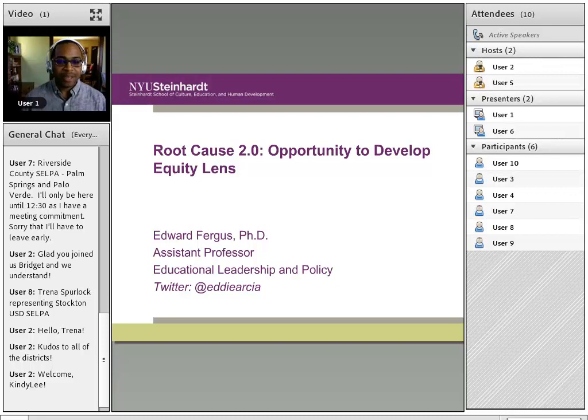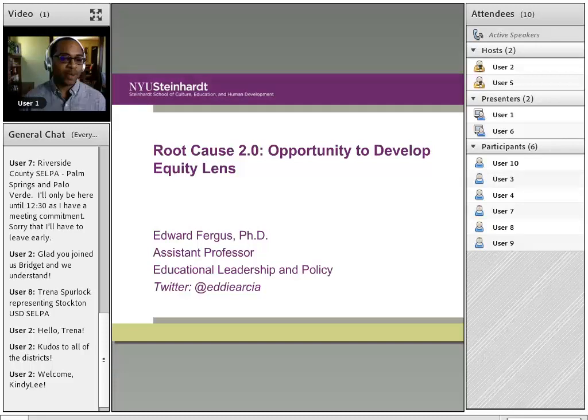Welcome, everyone, to the communities of practice discussion around root cause.